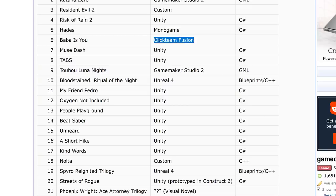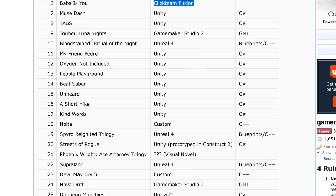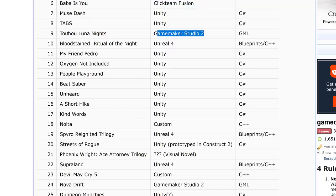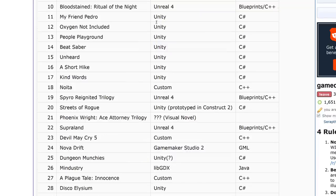One that is a little shocking is Clickteam Fusion keeps showing up — mostly famous for the Five Nights at Freddy's games. Its continued appearance is a little shocking, but it was used to make Baba is You. Then we got Unity showing up with Muse Dash and Tabs, and GameMaker Studio makes another appearance with Touhou Luna Nights.